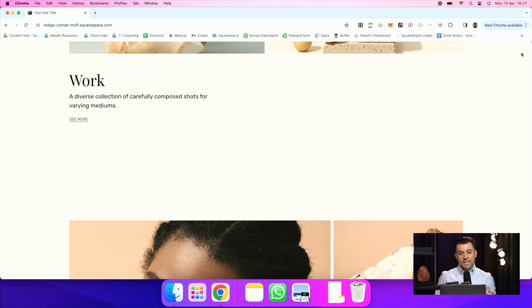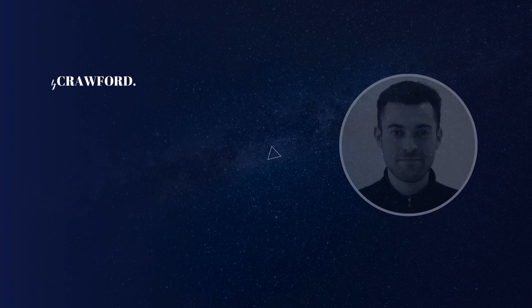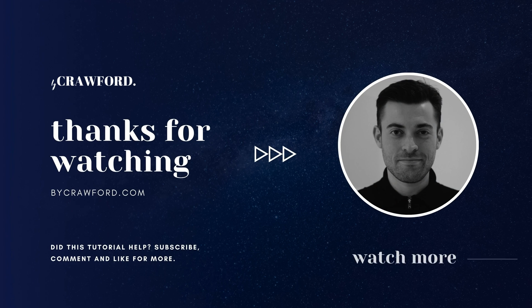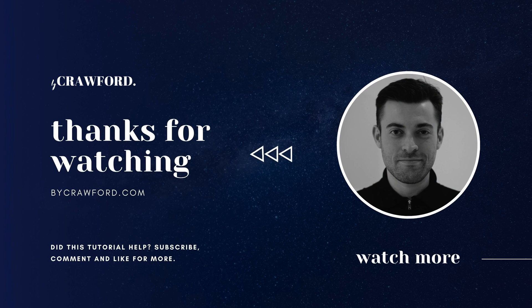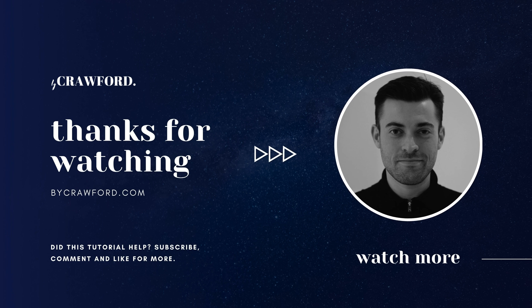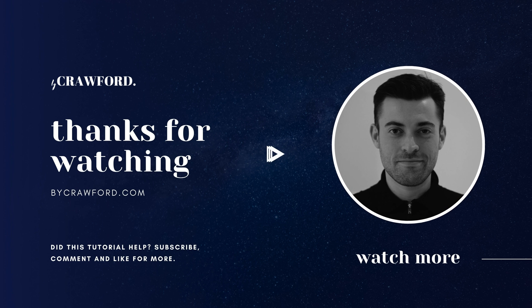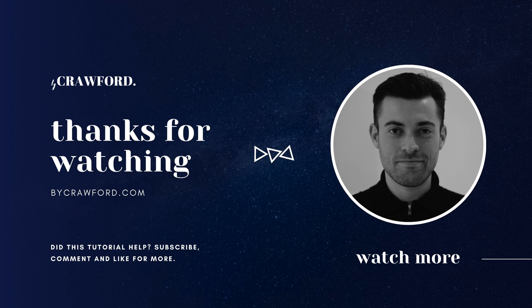So that's how you remove any hover effect from a block on Squarespace. If you found that useful, please make sure to leave a like and hit subscribe. And if you want me to build your Squarespace website, you can get in touch using the links in the description. Thank you.